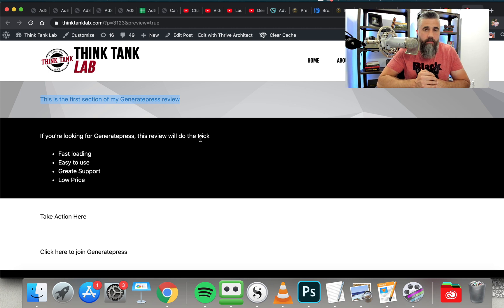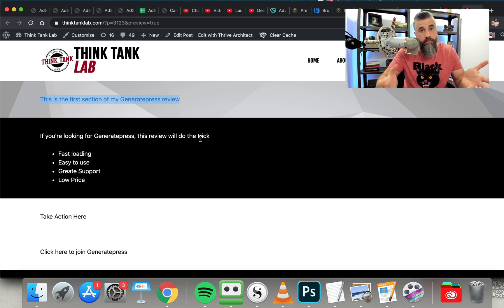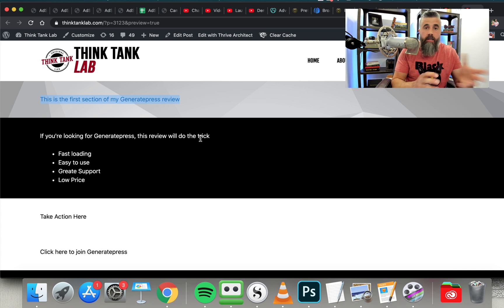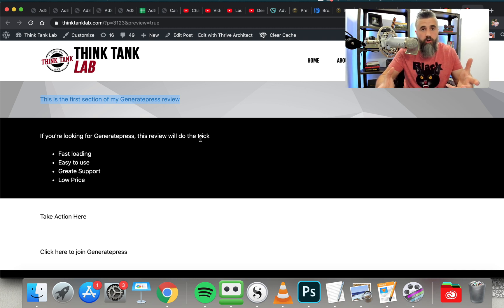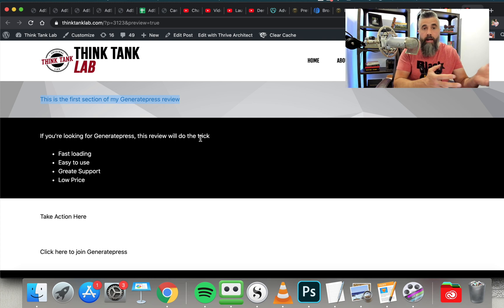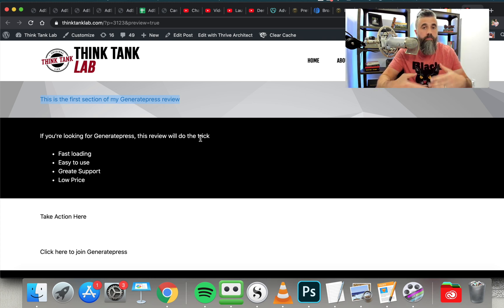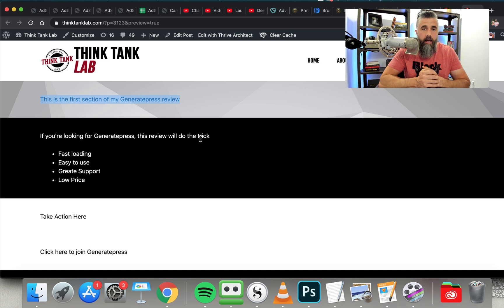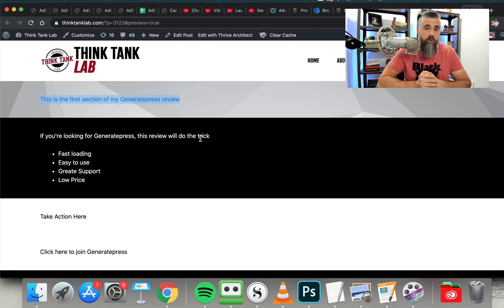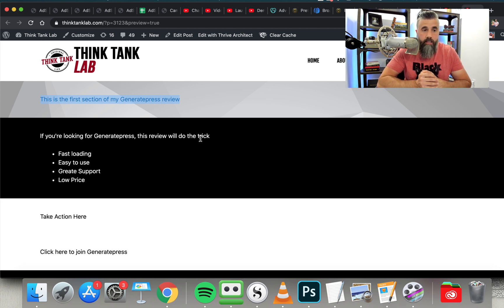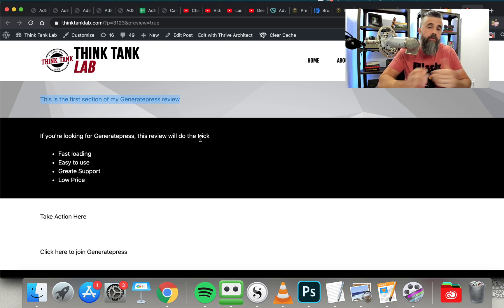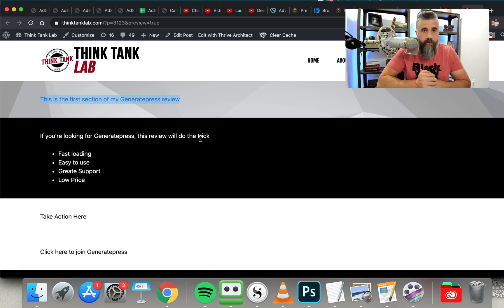In wrapping this video up, I highly recommend GeneratePress. This is what I feel is the best WordPress theme on the market today. It's fast loading, and I feel like it's pretty easy to use once you get used to where everything is located. It's not going to be a drag-and-drop editor like you may have used in the past, but it's not going to bog your site down with unnecessary stuff and unnecessary modules that you get with a lot of other WordPress themes and plugins. You'll find the link below to check it out, and also a link to my review on my Think Tank Lab website that outlines everything including pricing. If you enjoy this video, be sure to subscribe and like it — it helps me get found in the algorithm.